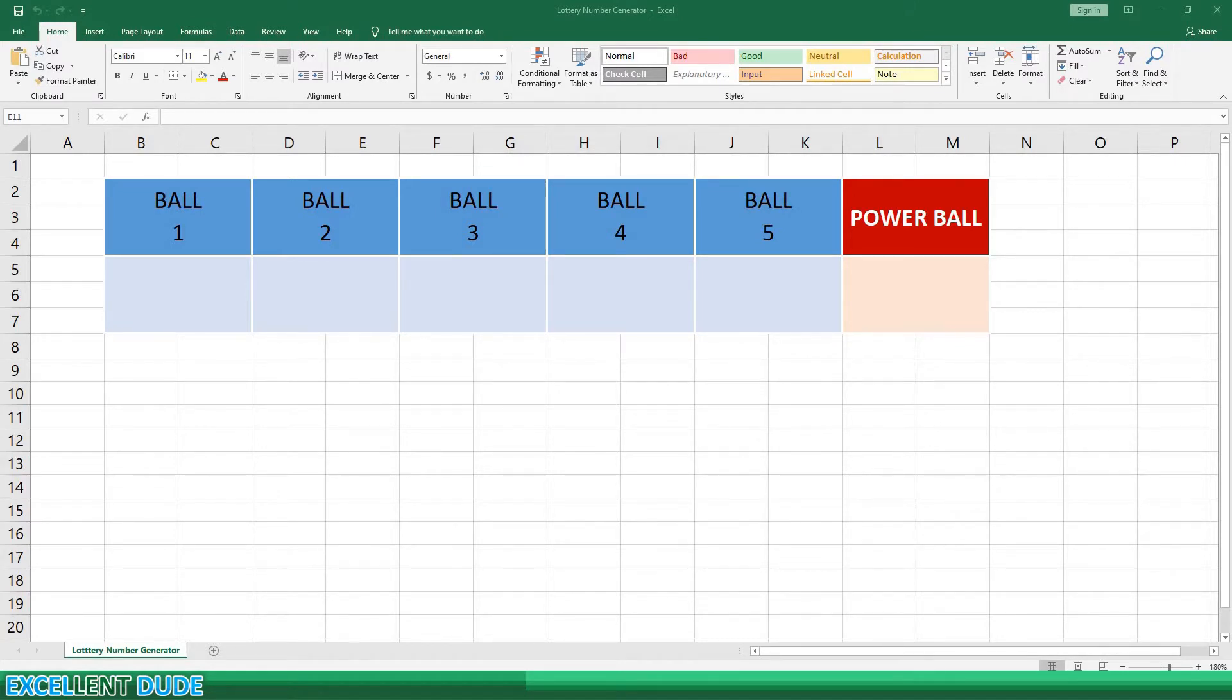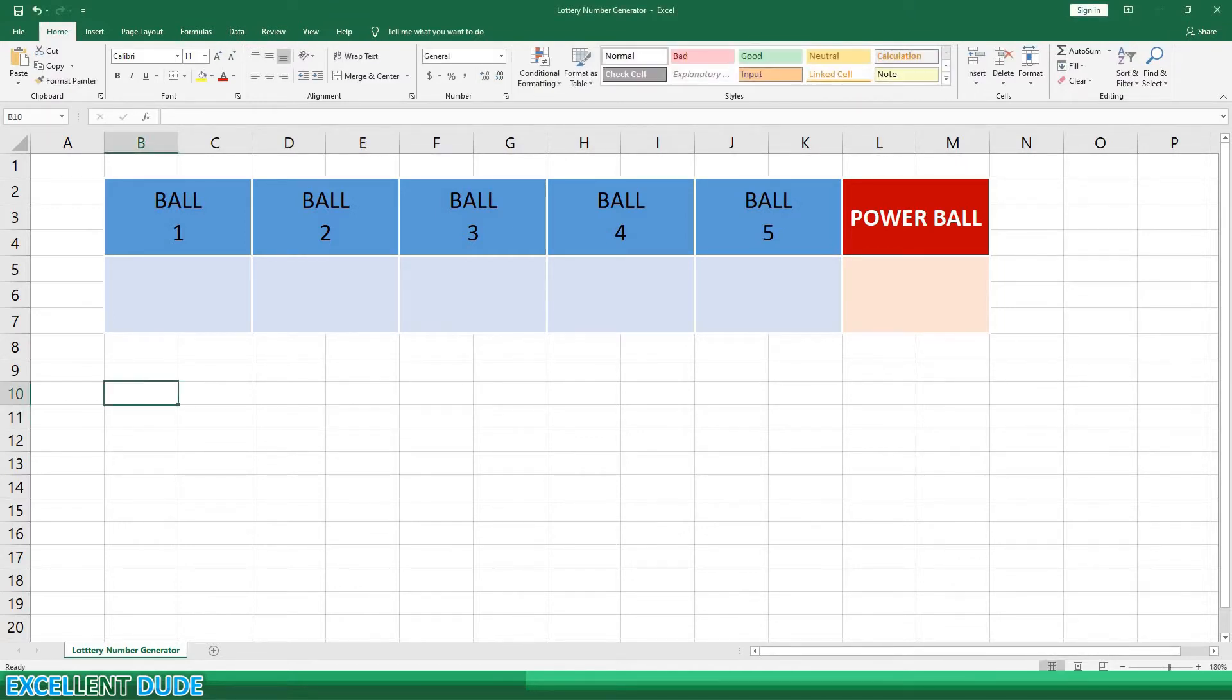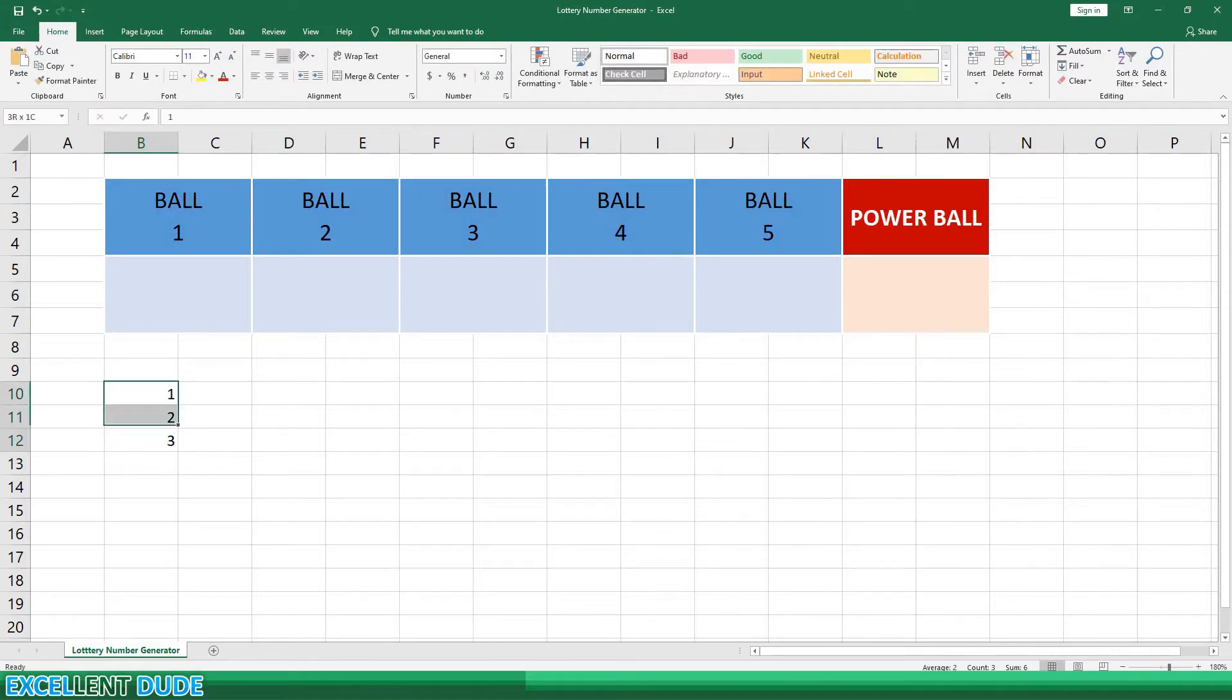First I'll create a column with numbers from 1 to 69. I'll start by entering 1, 2, and 3, and then highlighting them, and then dragging until I reach 69.